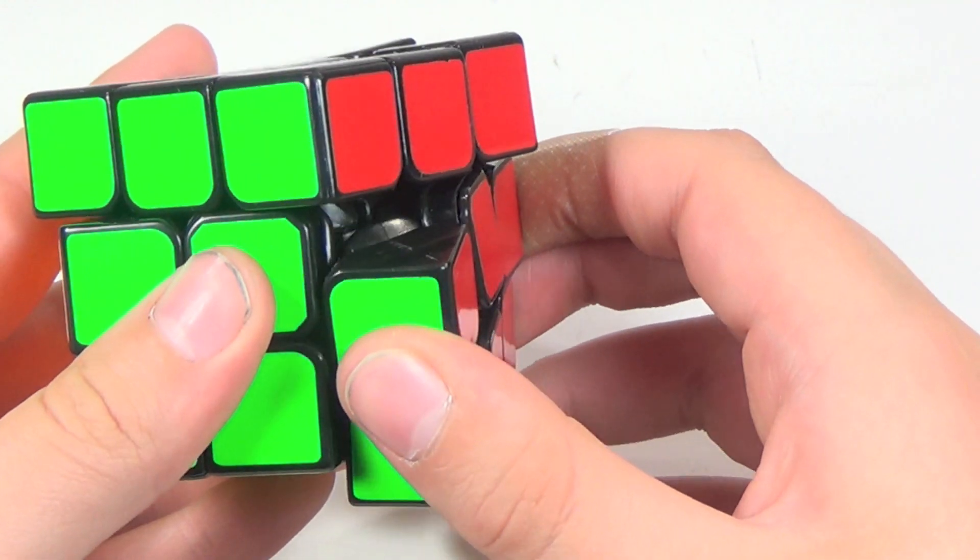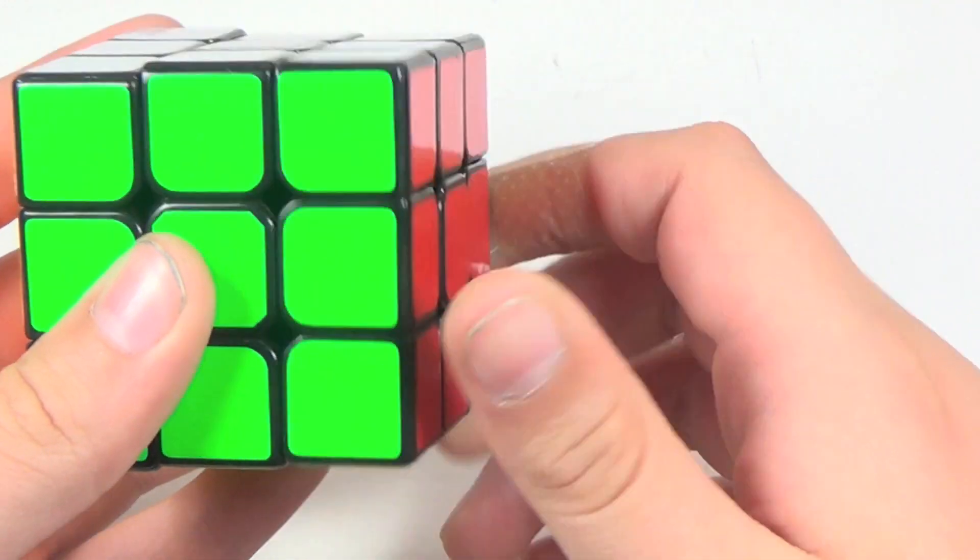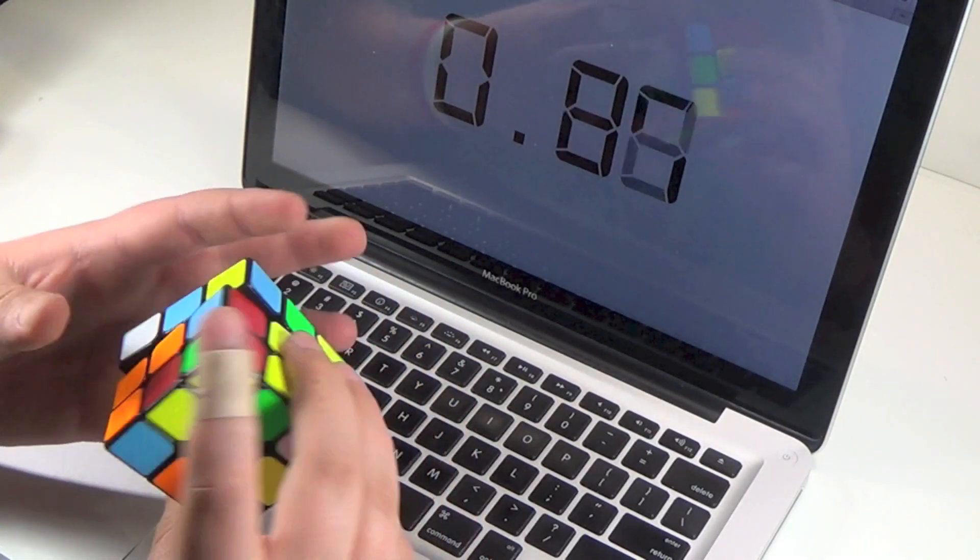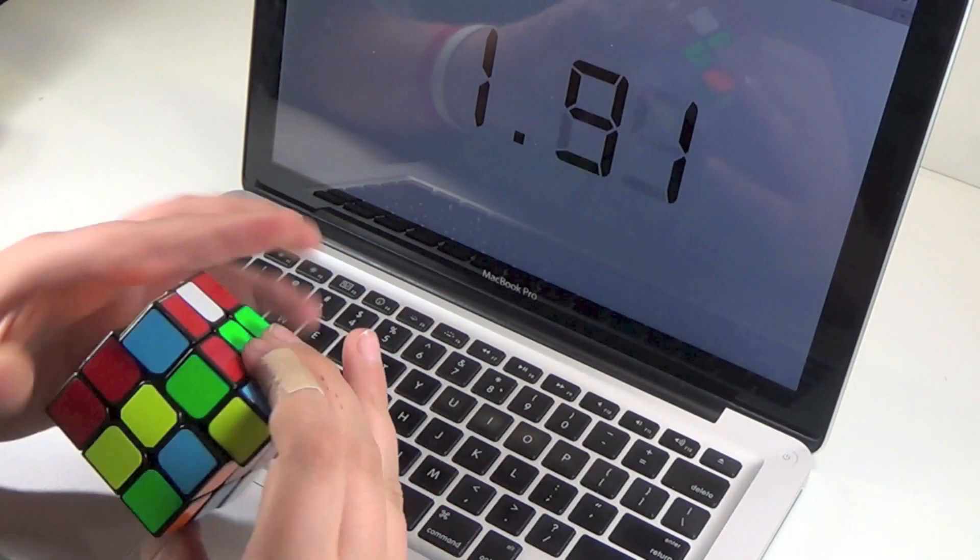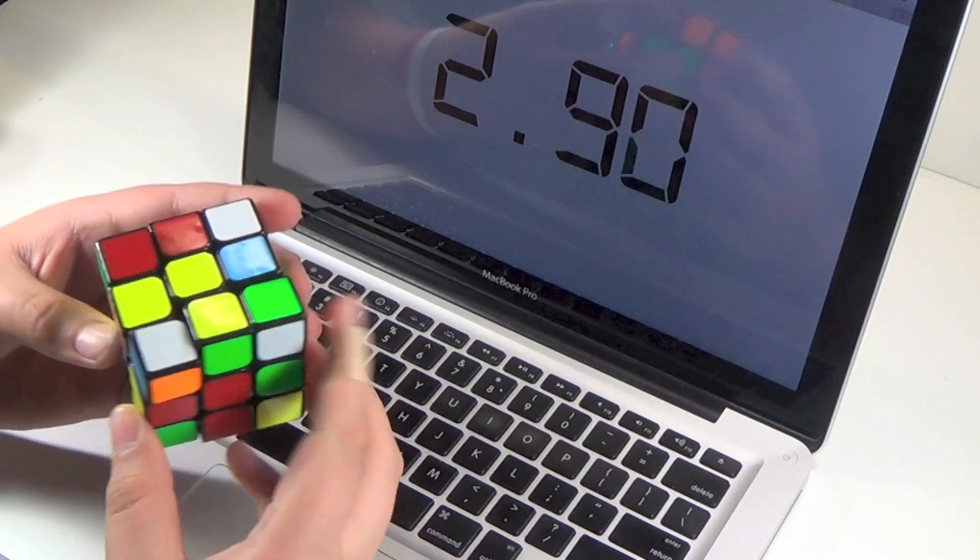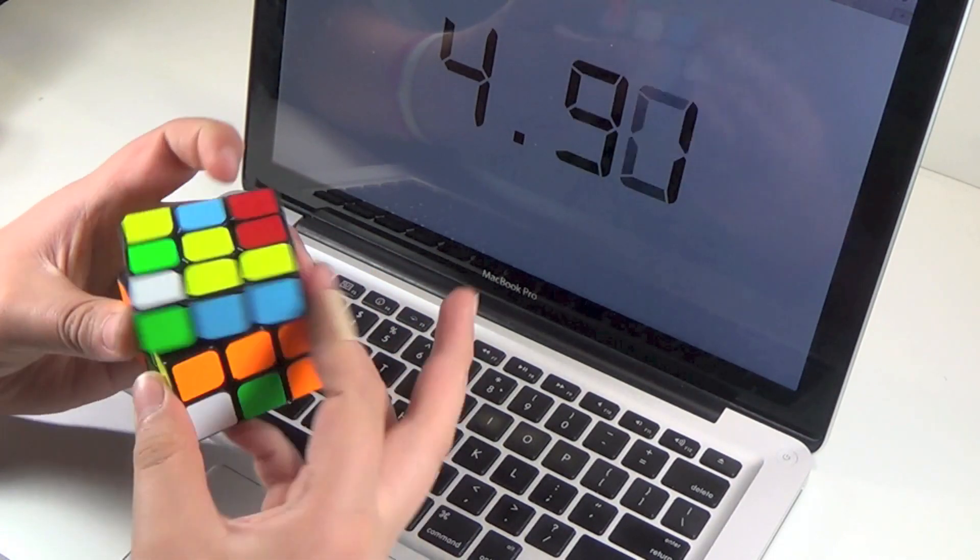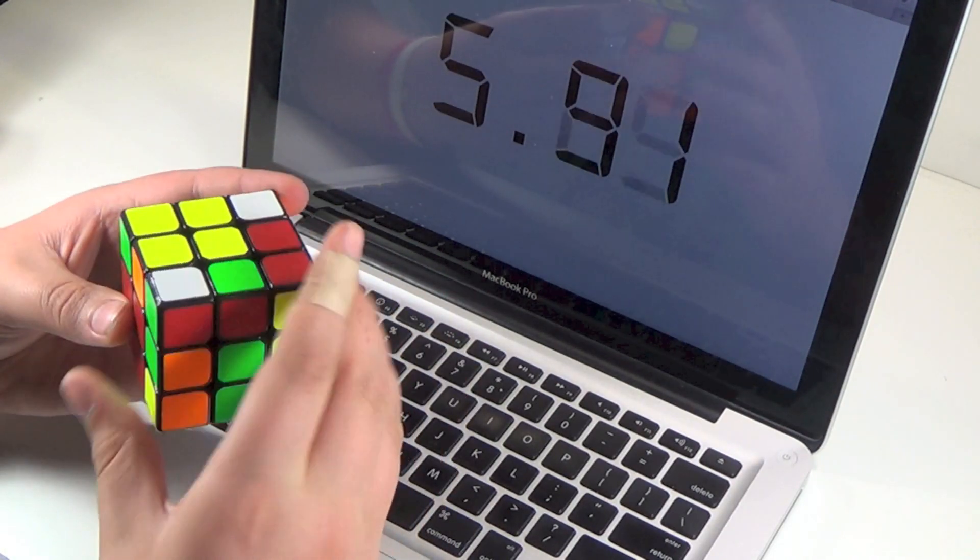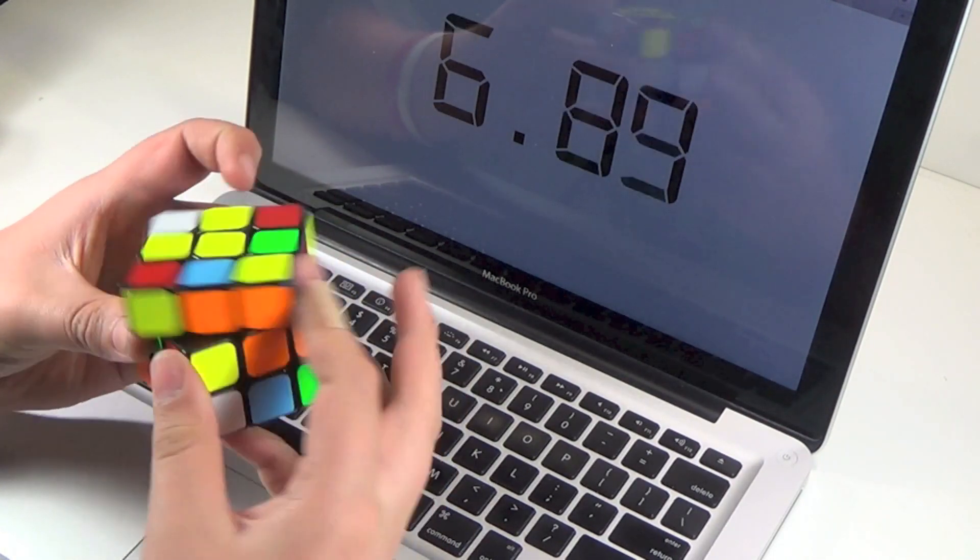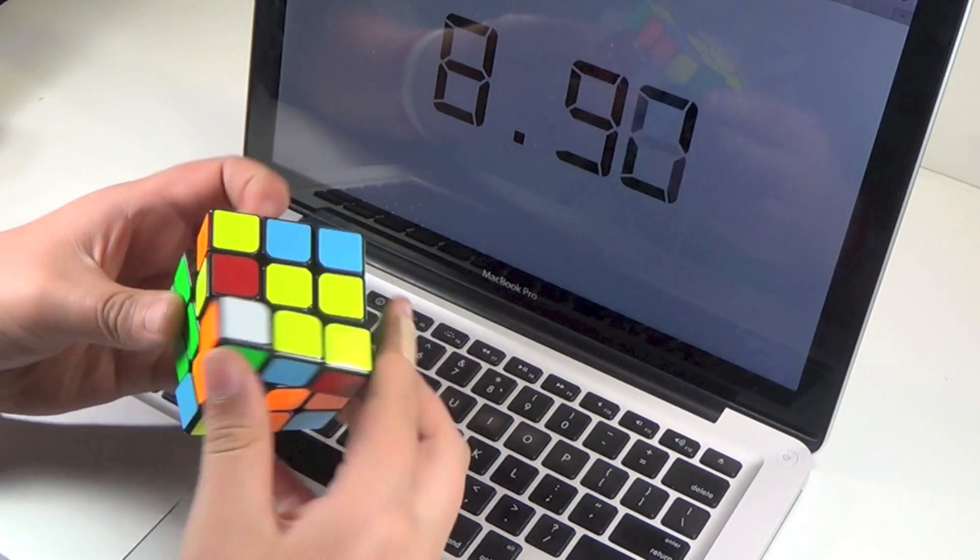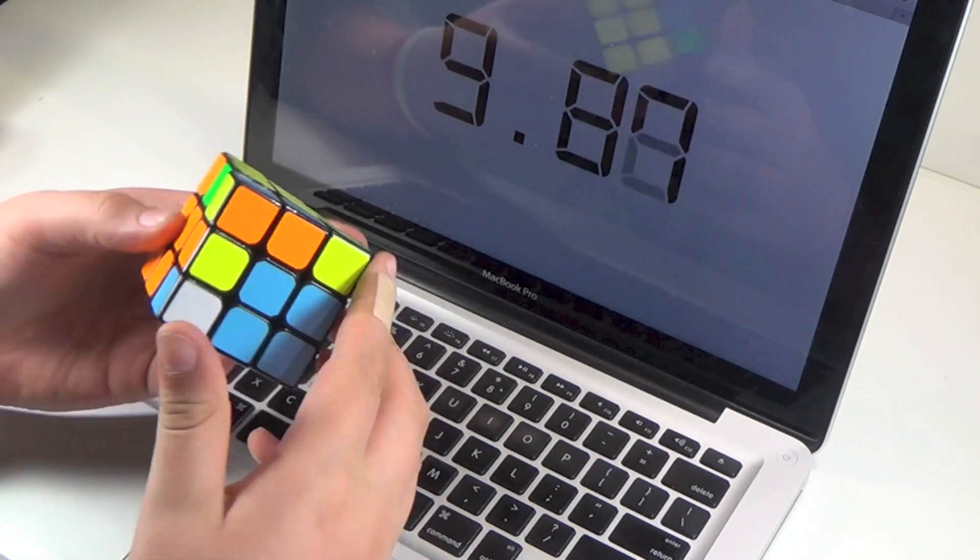This cube is primarily geared towards faster solvers, but could also work for people who tend to be very accurate, or people who like fast cubes. I think this cube is an improvement from the version 1, and anybody who liked the version 1 will also like the version 2.